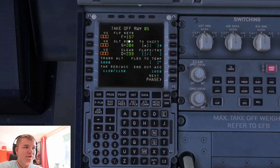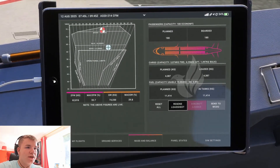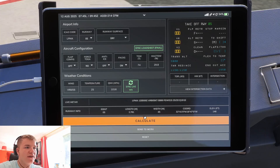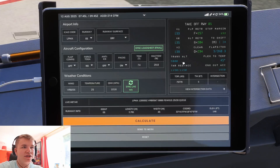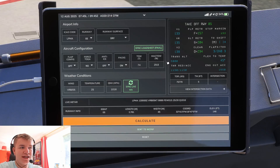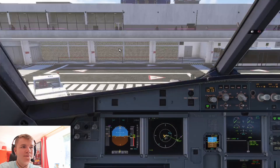Last but not least, the performance page — the departure performance. On the Fenix it's very simple: come over to the tablet, go to the home page, departure performance, select the runway, sync the load sheet, sync live weather, and calculate. It gives us V1 at 133, rotate at 135, and V2 at 139. You can enter this yourself, but I like to press send to MCDU and that will populate it — then you are good to go.